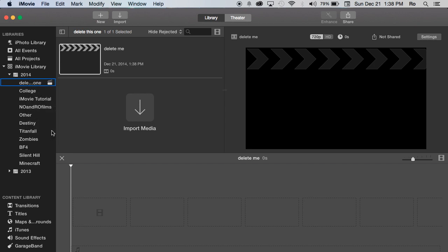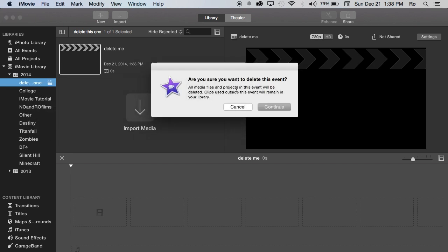It will give you an option that says, 'Are you sure you want to delete this event? All media files and projects in this event will be deleted. Clips used outside of this event will remain in your library.' So hit Continue.